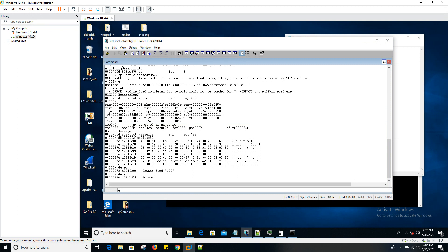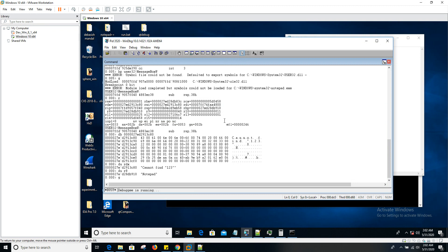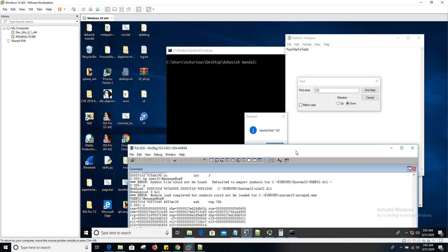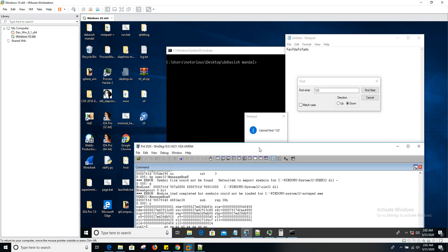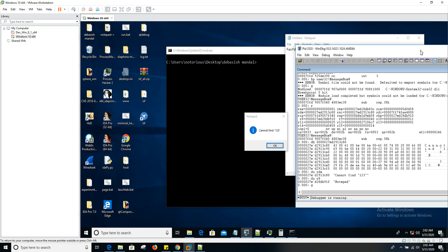So if you simply continue the execution, as you can see, we have seen the same message 'cannot find 123', and the title is notepad.